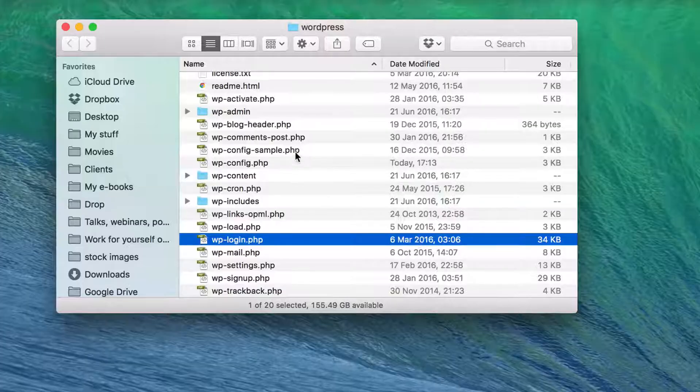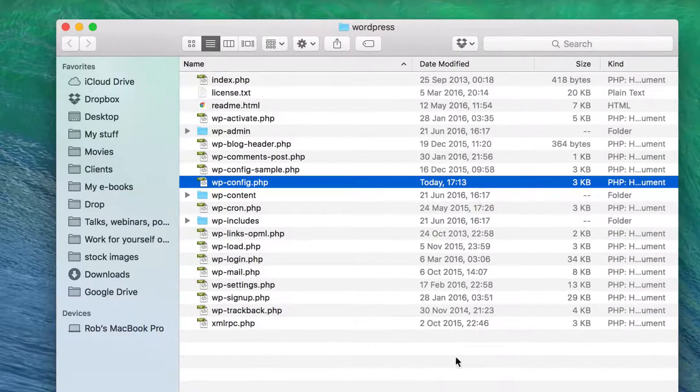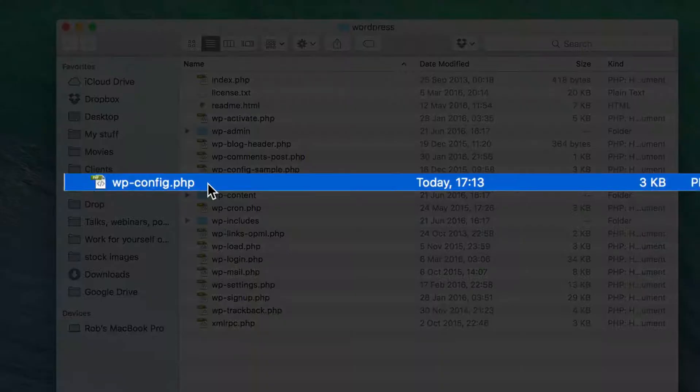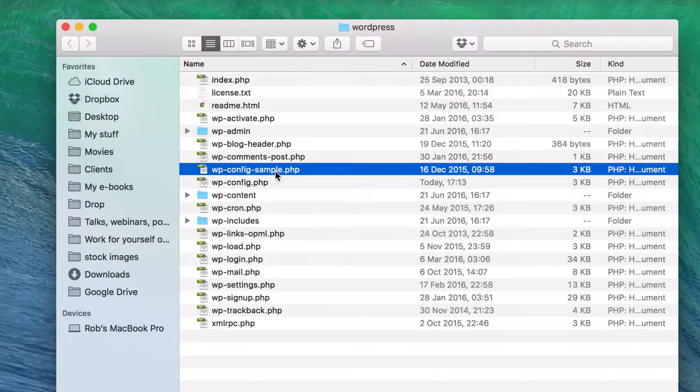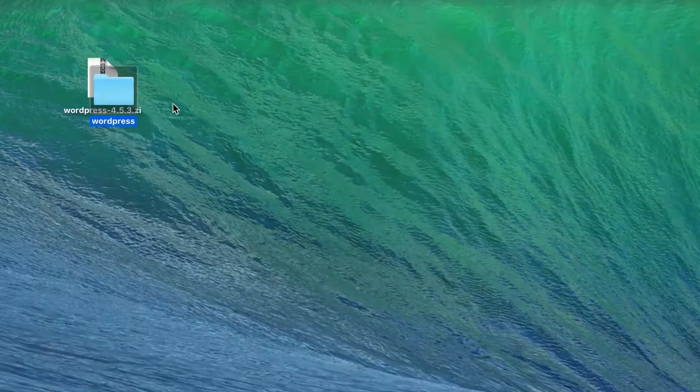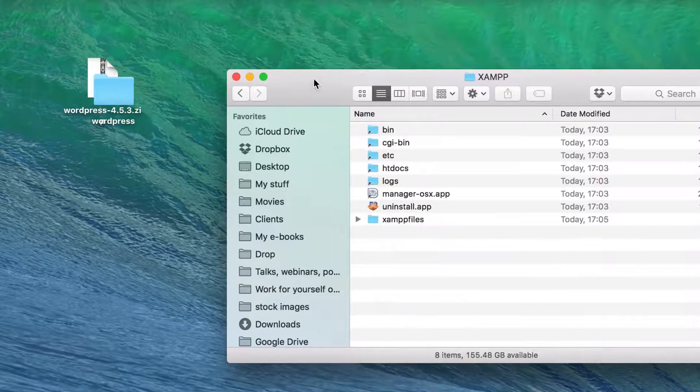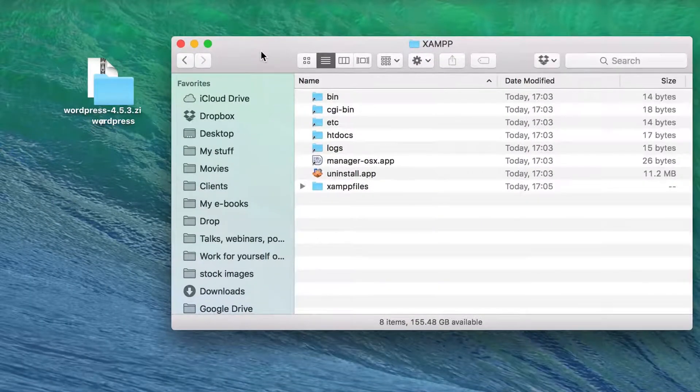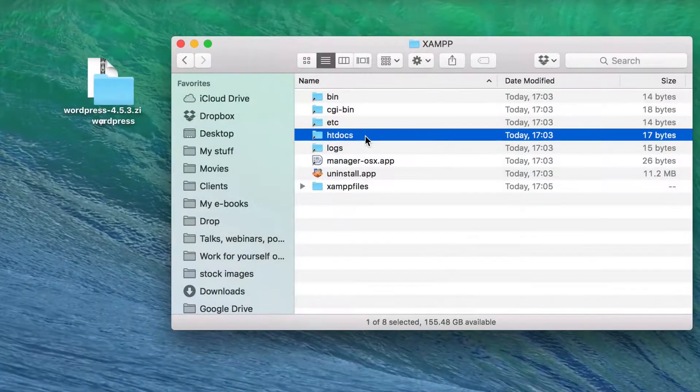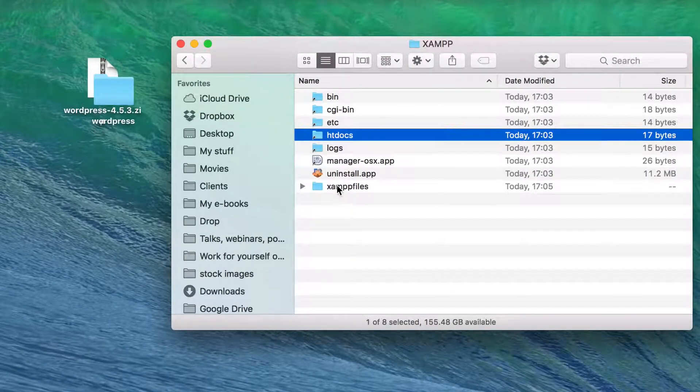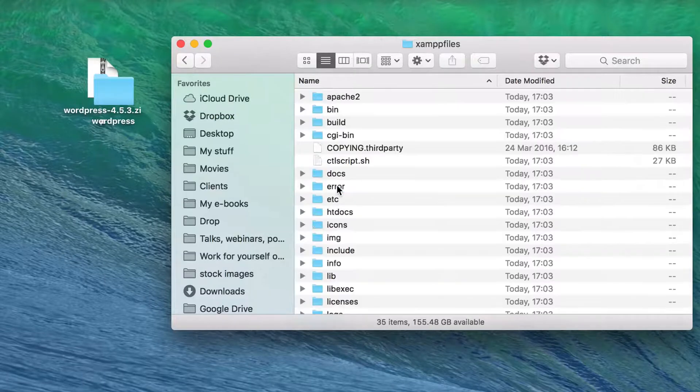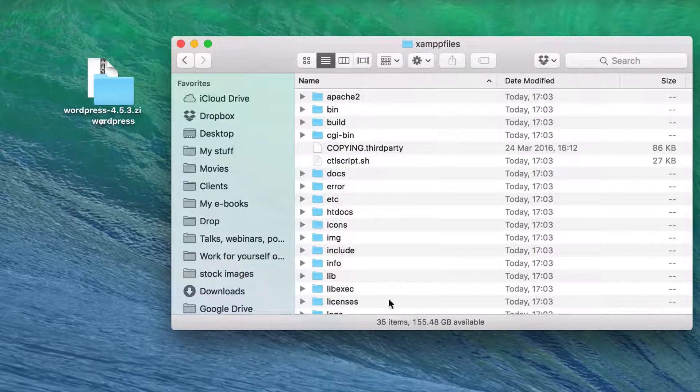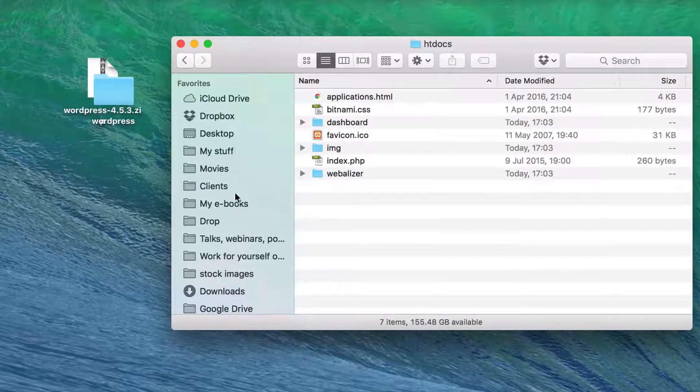So here is the WordPress, the WordPress files, and there is the new file we made. There's the old file that's now superfluous. But we need to put this into the XAMPP application in HTDocs. We have our alias to it there, but find it in your XAMPP files. There they are in XAMPP files, and there is HTDocs.